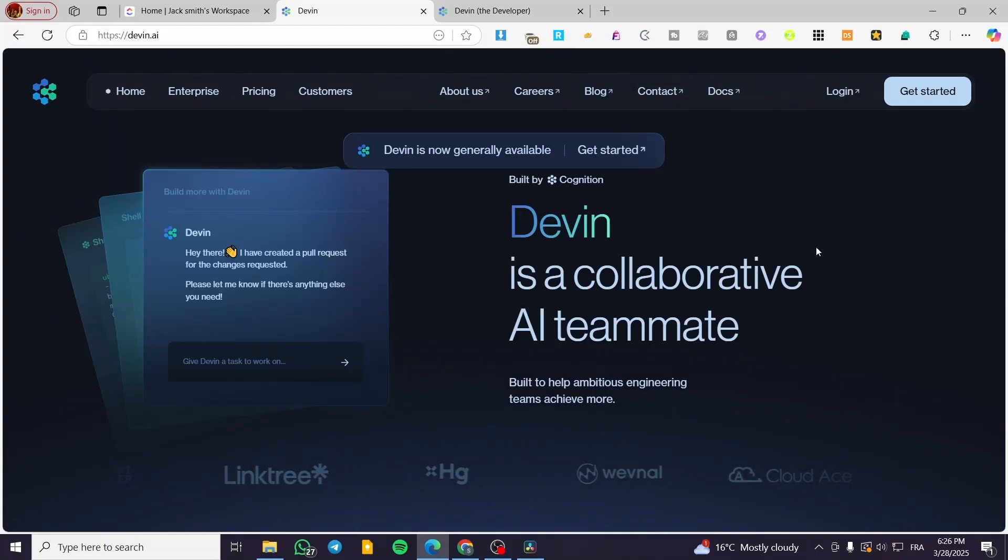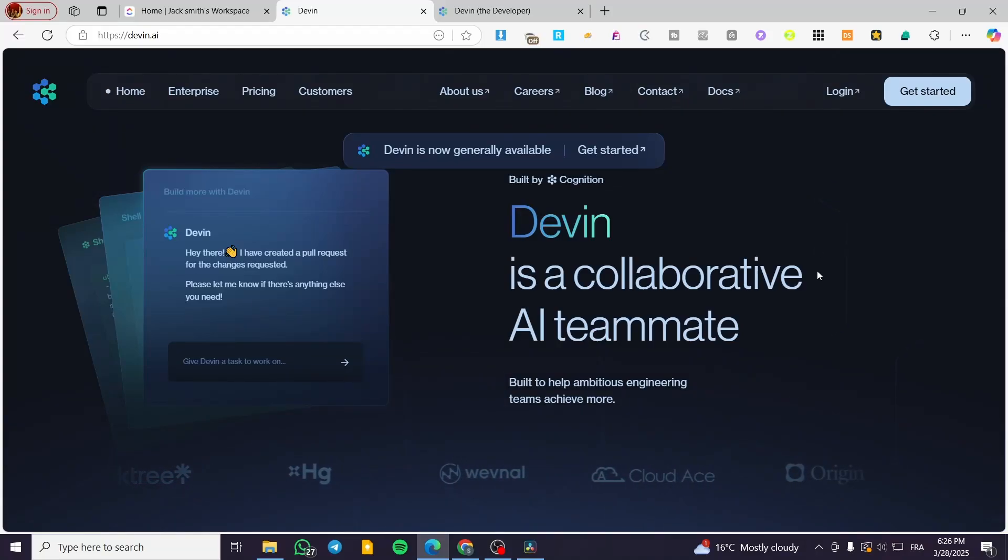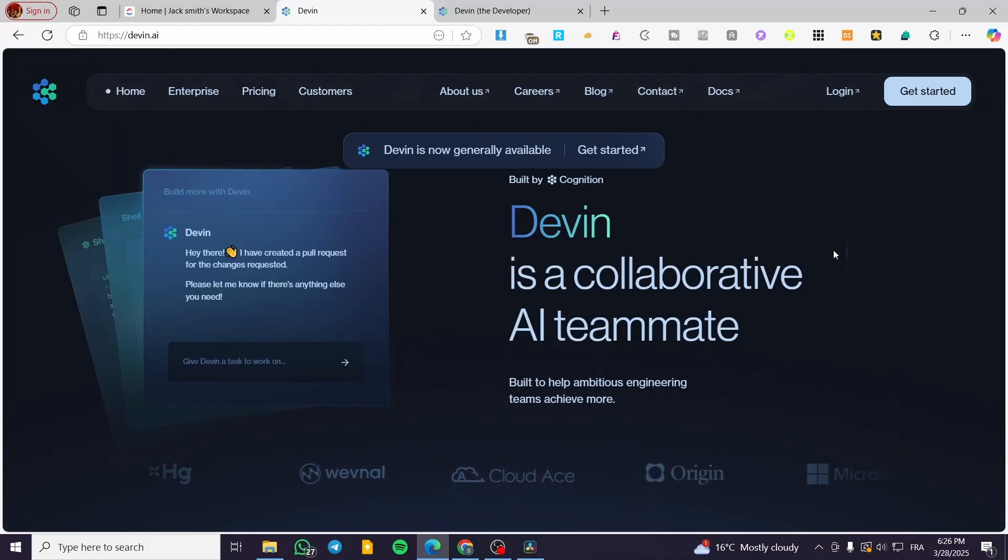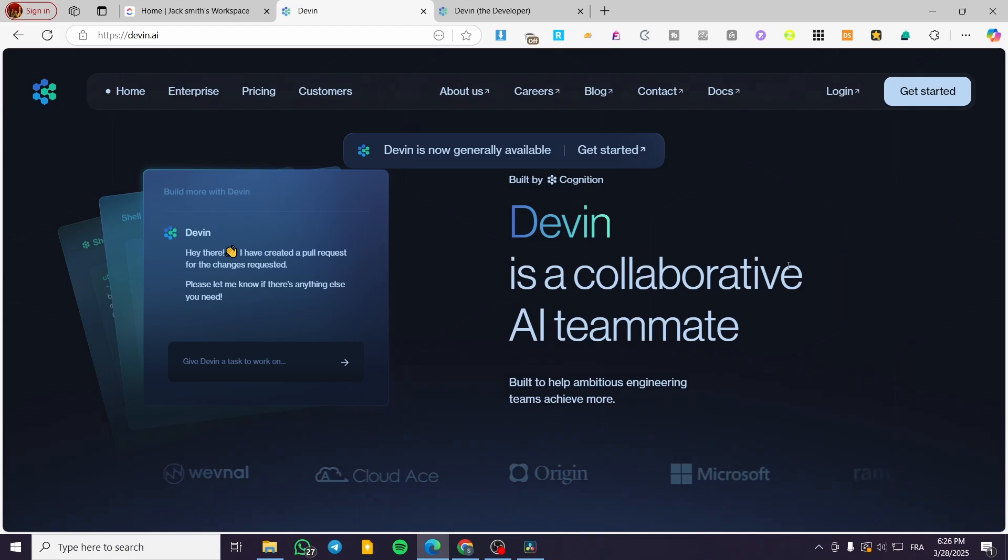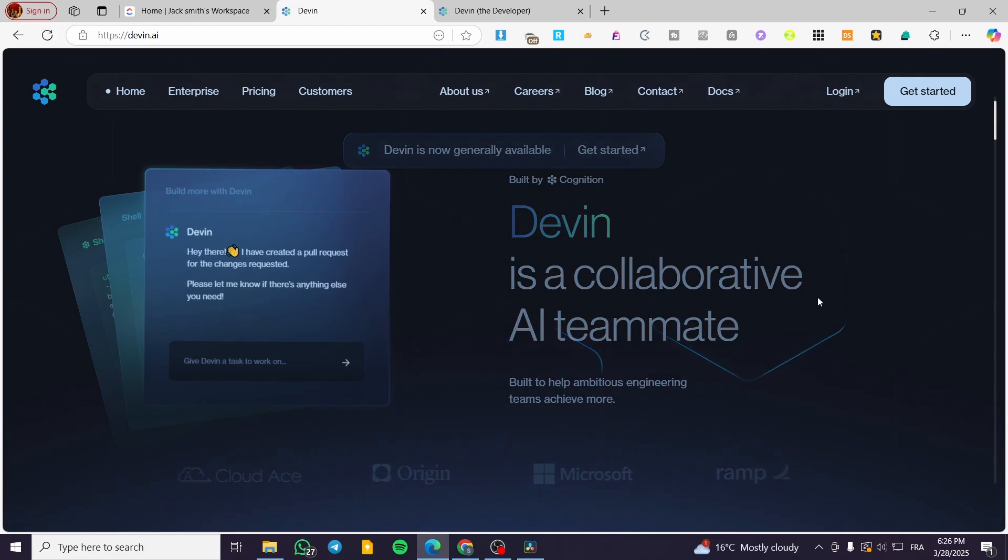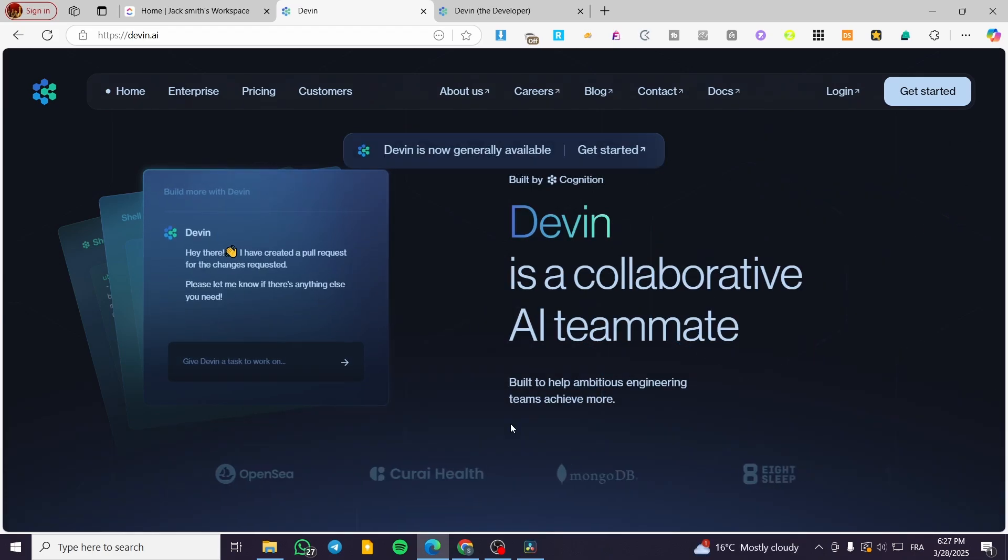Devon AI Review. Hello guys and welcome to this new video. In today's video I'm going to present for you the Devon AI and how it is going to change the game of coding and developing.